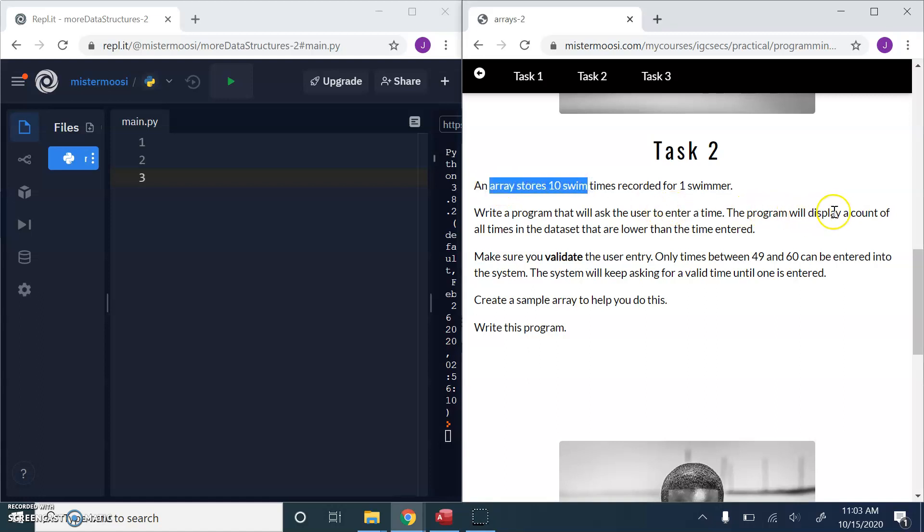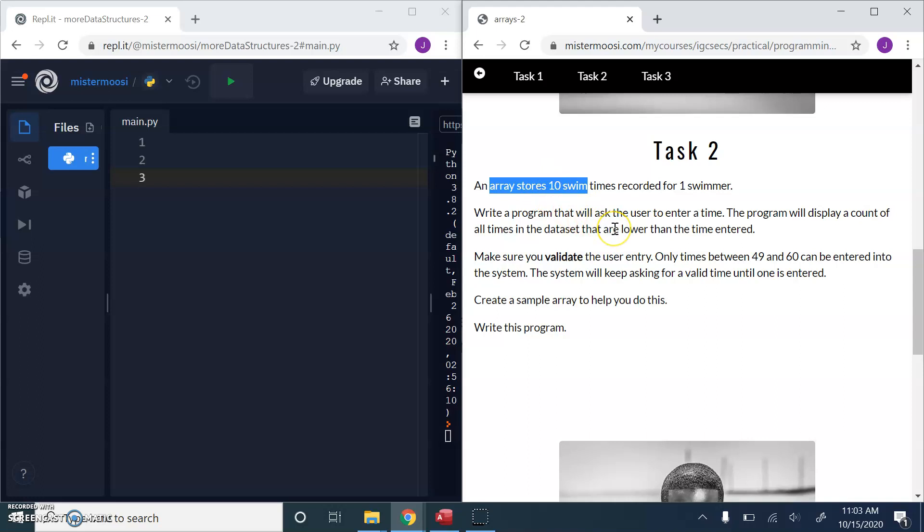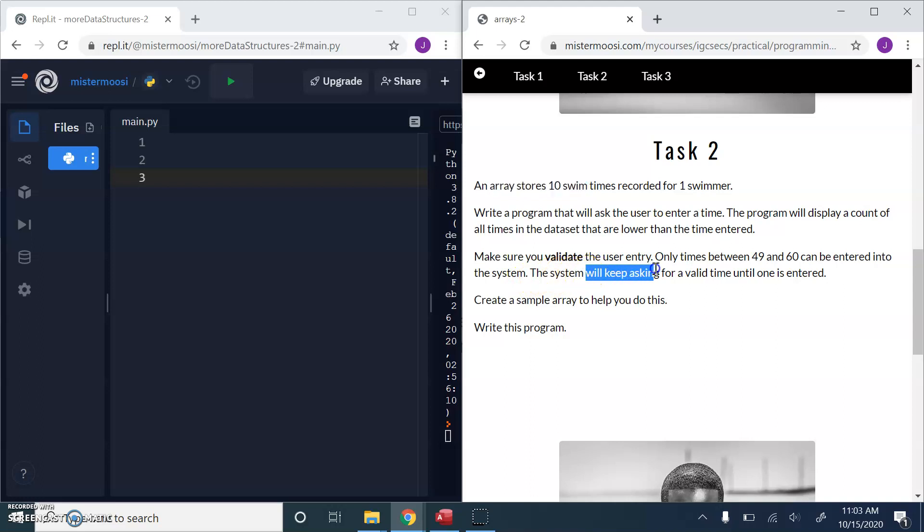The program will display a count of all times in this data set that are lower than the time entered. So the user enters a time and the computer program will compare that time with all of these times and count how many of these times are lower than the user's number. Make sure you validate the user entry. Only times between 49 and 60 can be entered into the system. The system will keep asking for a valid time until one is entered.